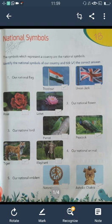The last question is our national emblem. The correct answer is Ashoka Chakra. Ashoka Chakra is our national emblem.